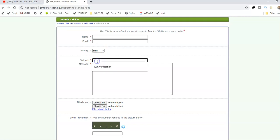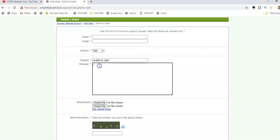Then you come and type the subject. What is it about? If you're unable to log in, just type 'unable to log in.' Then here you type specifically about the problem you are encountering.